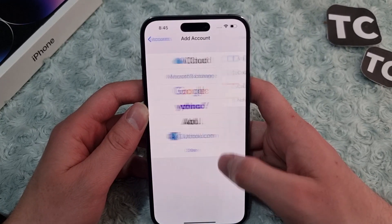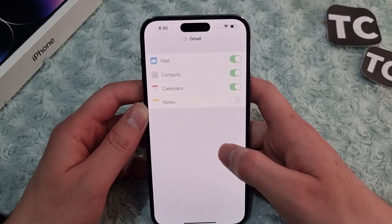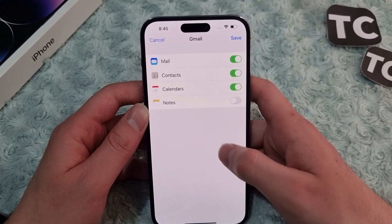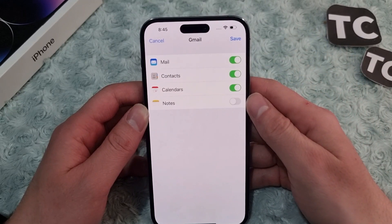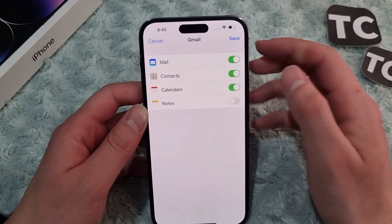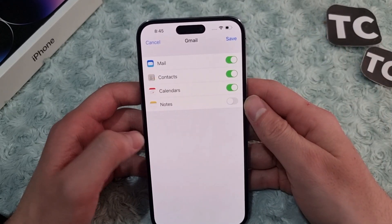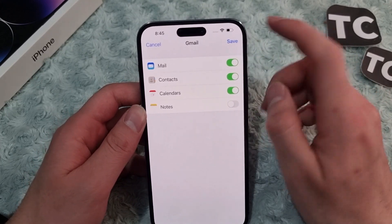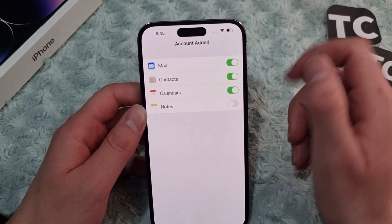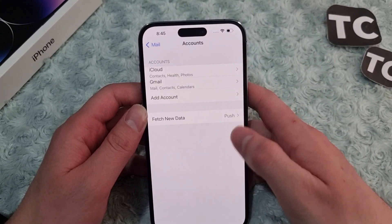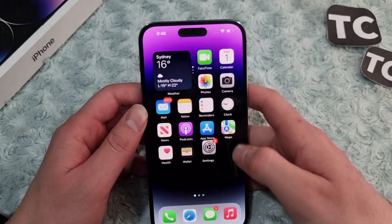The Gmail account has been added to your iPhone 14. From here you can select whether you want to import data from your Gmail account — you can import Mail, Contacts, Calendars, and Notes. Select whichever you like, tap on Save, and that's it — account added. That's one way.